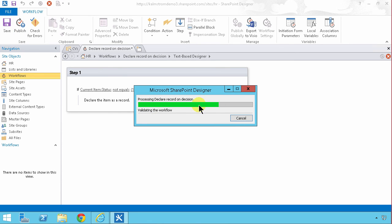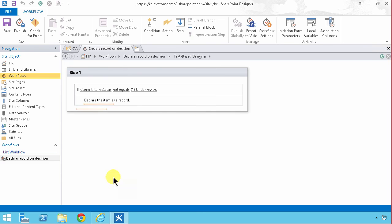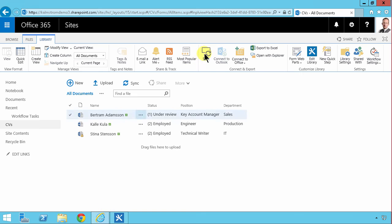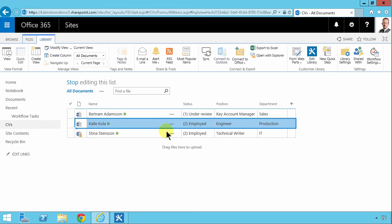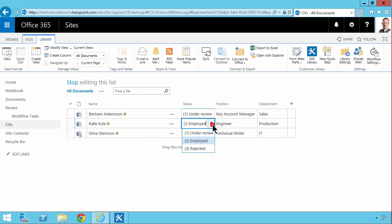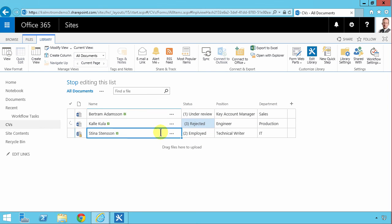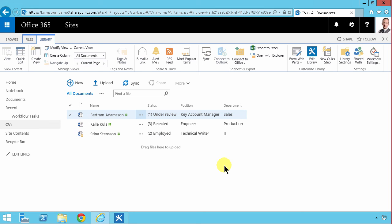And I'm just gonna change the status of one CV to rejected and we'll see that it does get declared a record too. So I'm gonna go into quick edit again and change the status to rejected. Switch the row. Stop the editing and when I refresh the page we should see that.